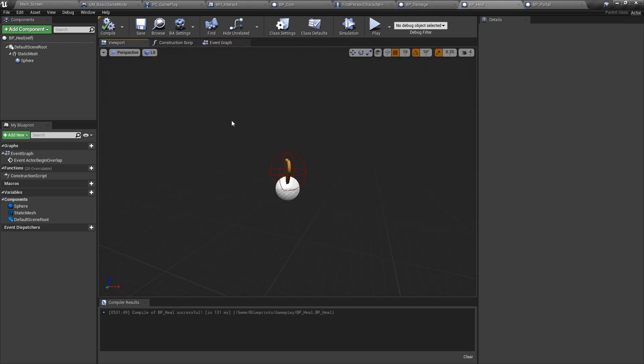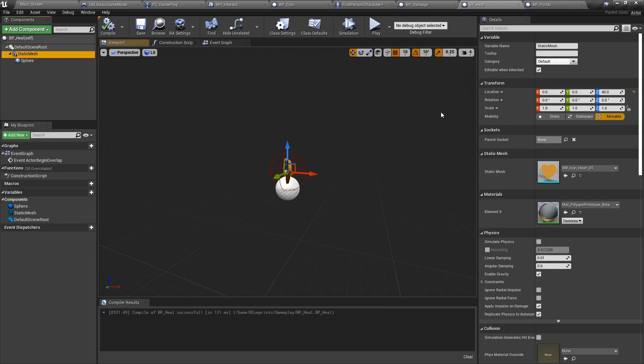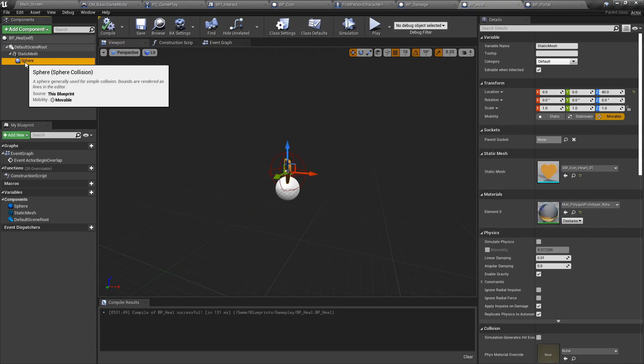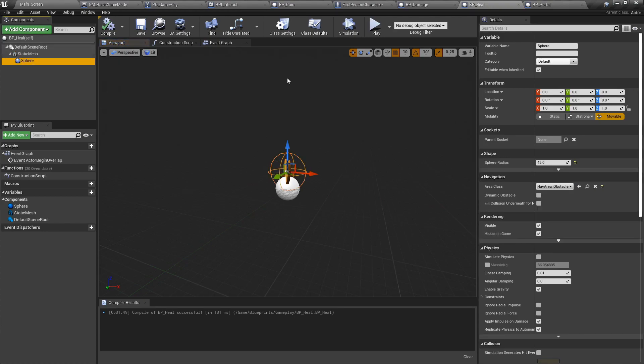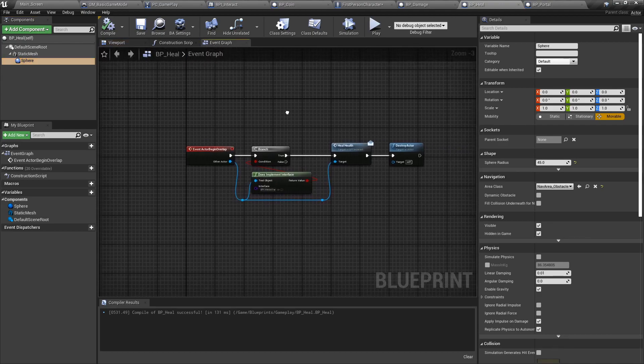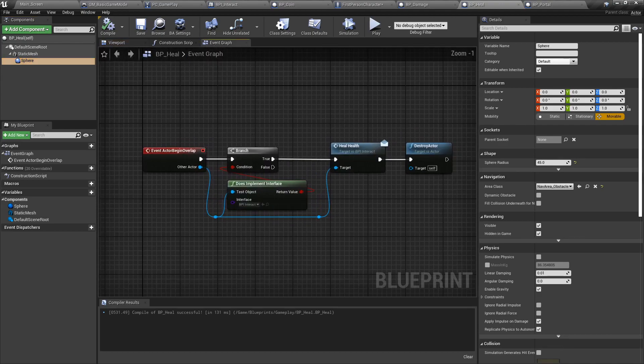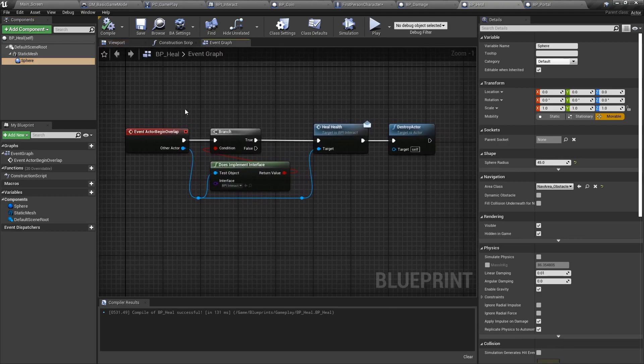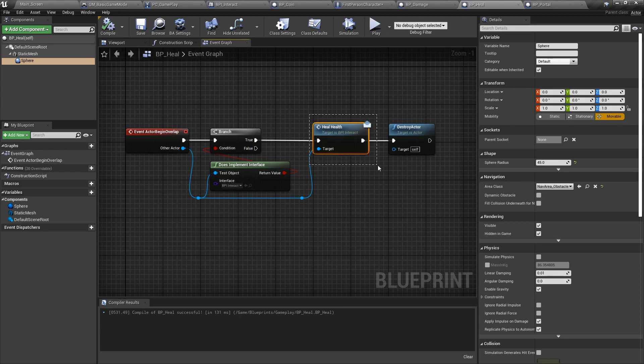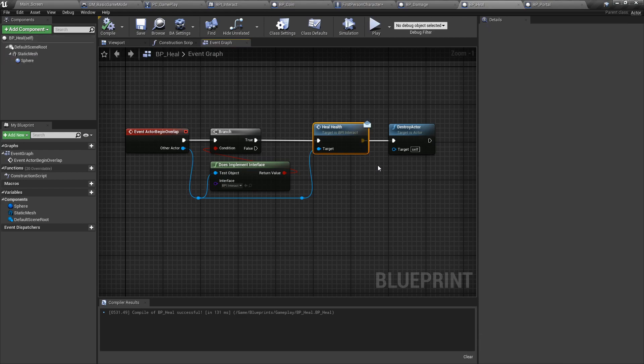For the health, it's similar to the damage. So we have our default scene root, a static mesh. Again, we're using the same world position offset as seen in this video. And the sphere collider. In the event graph, we did the exact same thing as previously shown with the BP damage. Instead of calling the damage, we're going to heal health. That's it.